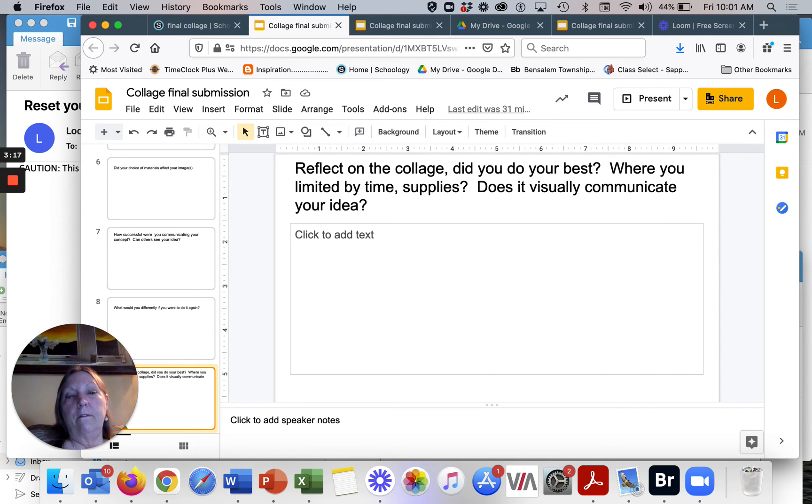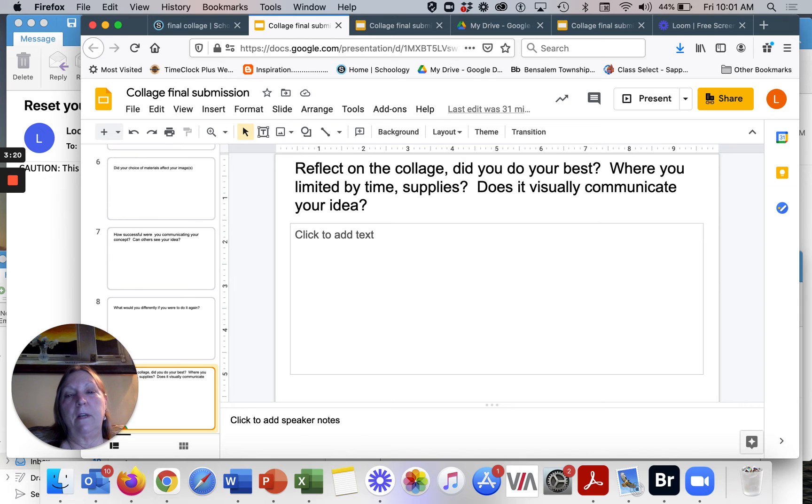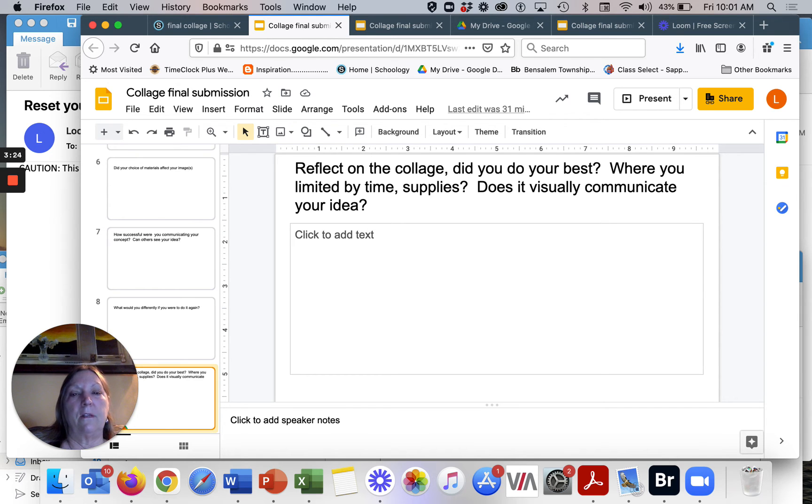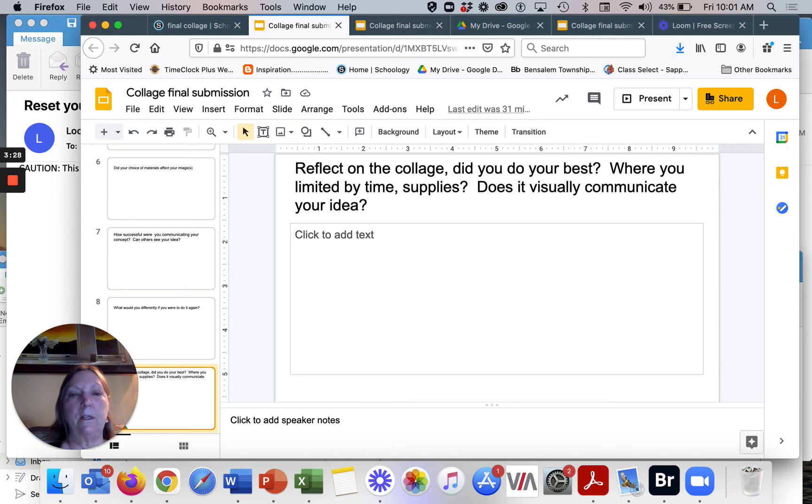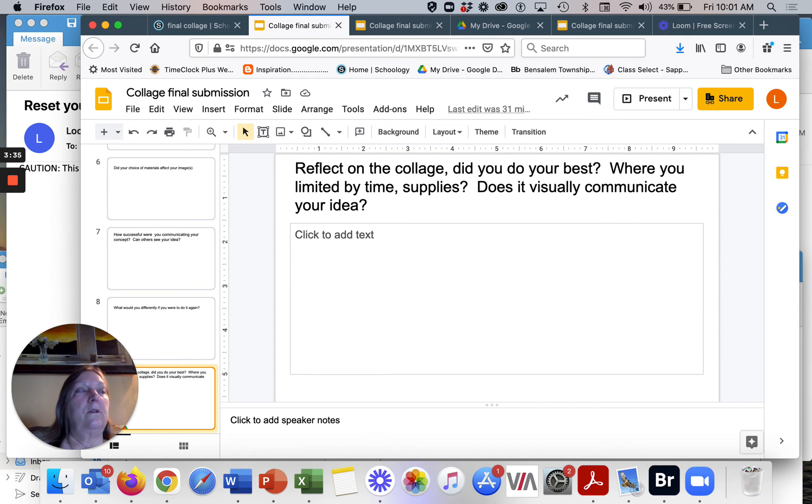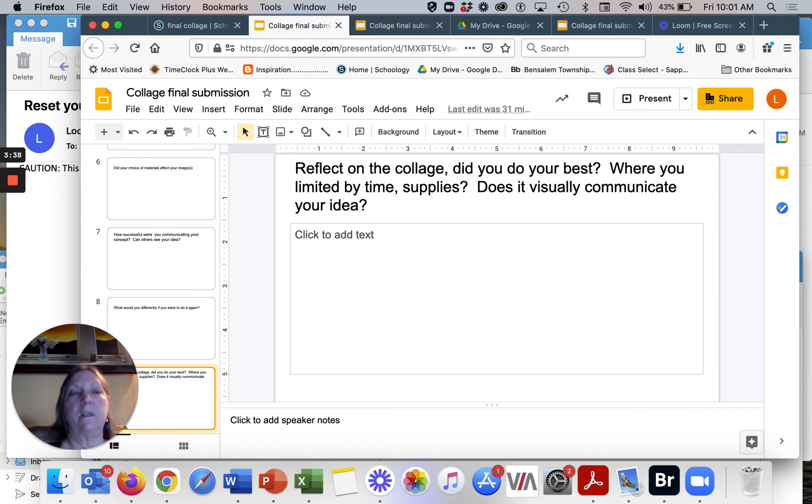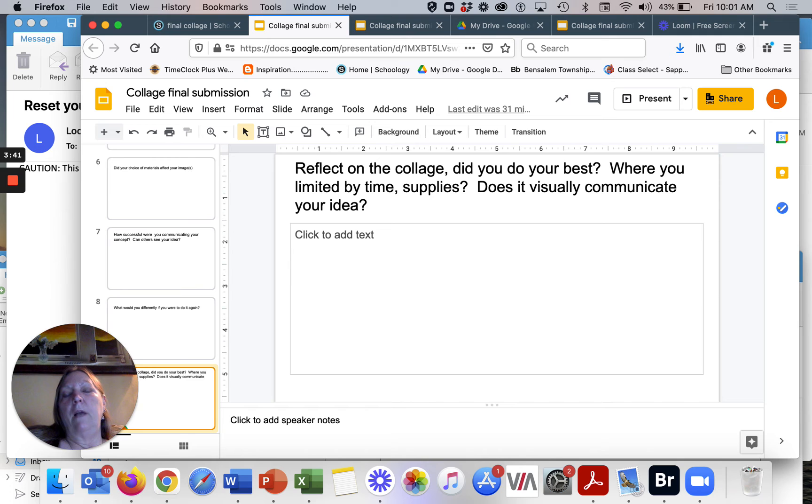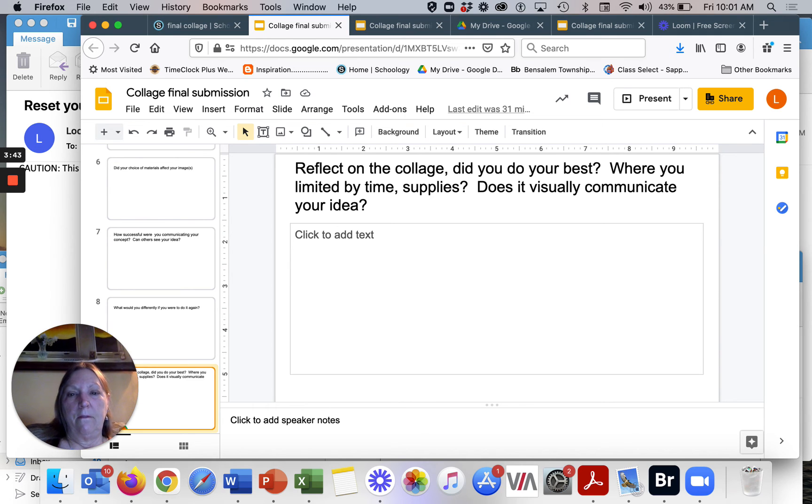Then the last one is kind of a little, there's some redundancy to this one, but it's like a final statement about your collage. Reflect on it. Did you do your best? Were you limited by time or supplies? Does it communicate your idea? Did you feel like you were successful? Did you feel like it was frustrating? Those kinds of things, like a final statement that you can reflect on your process of making this collage.